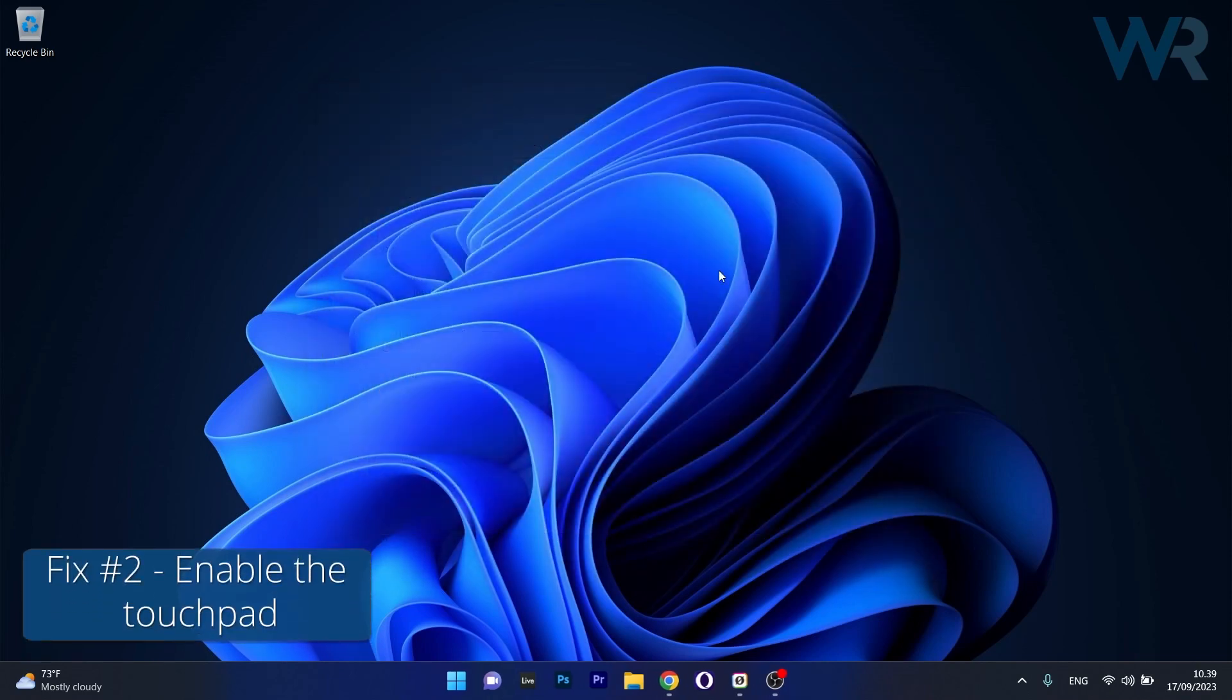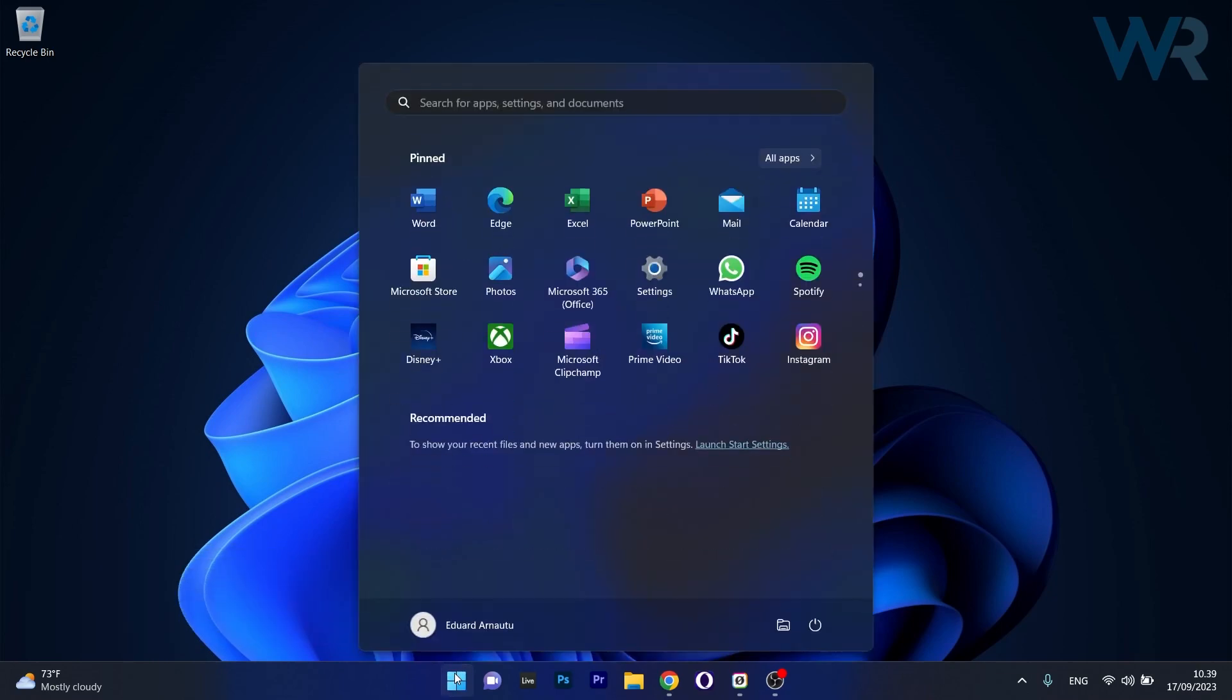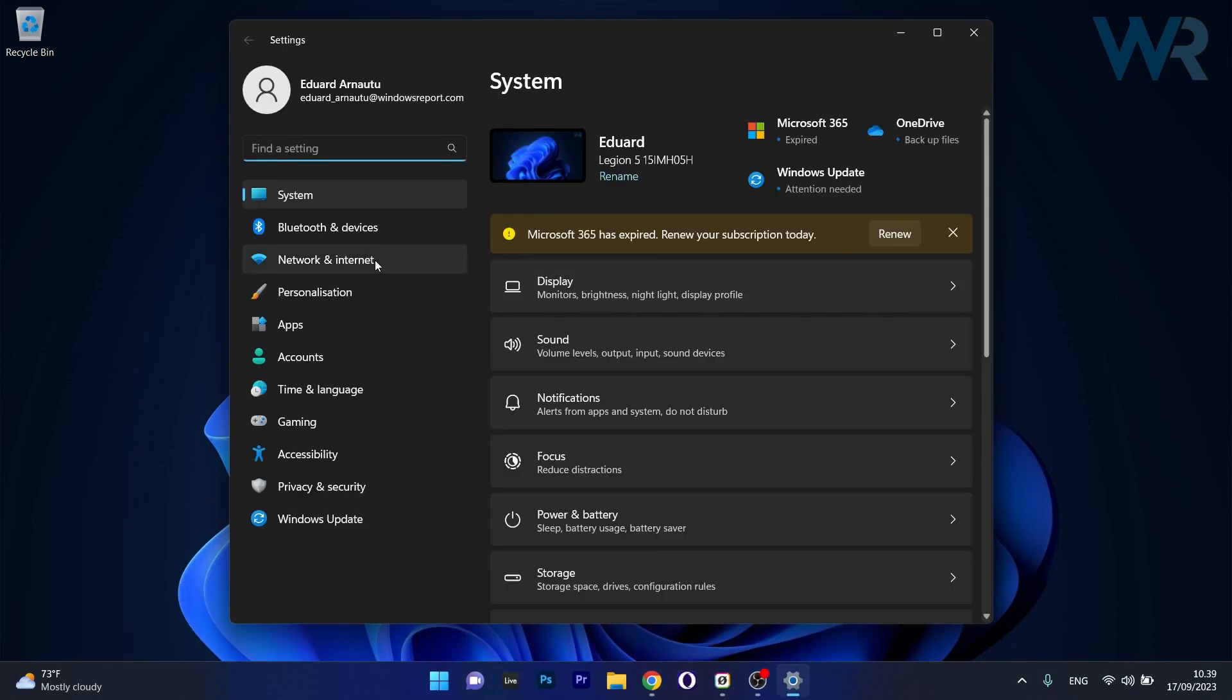Moving on, another useful solution is to enable the touchpad. To do this, press the Windows button then select Settings. In here, click on Bluetooth and Devices on the left pane.